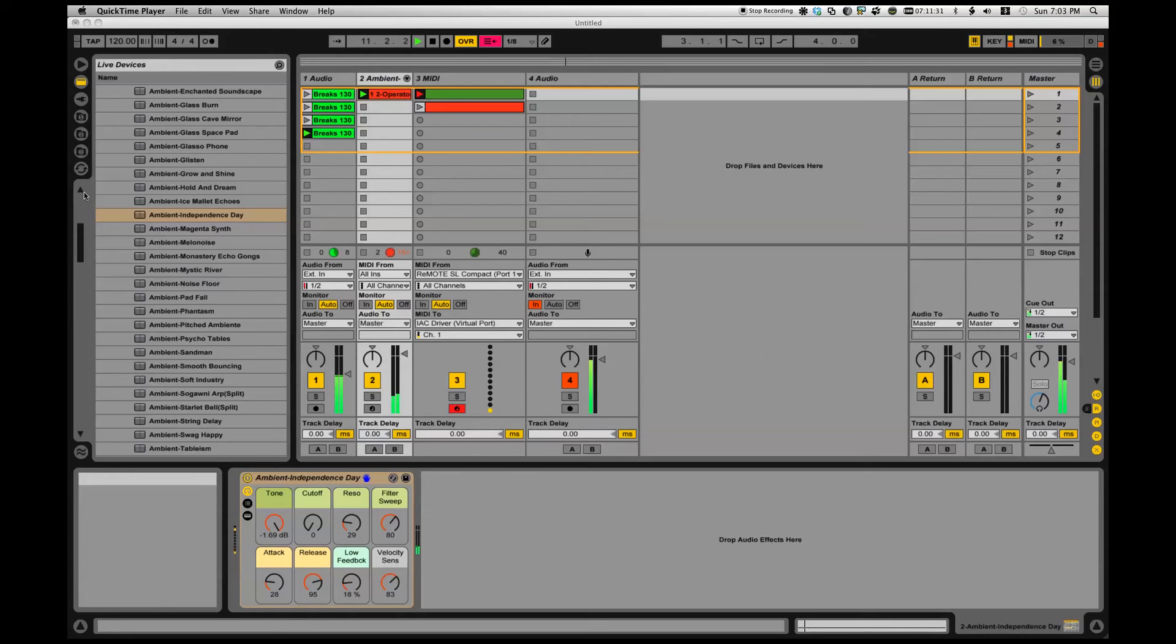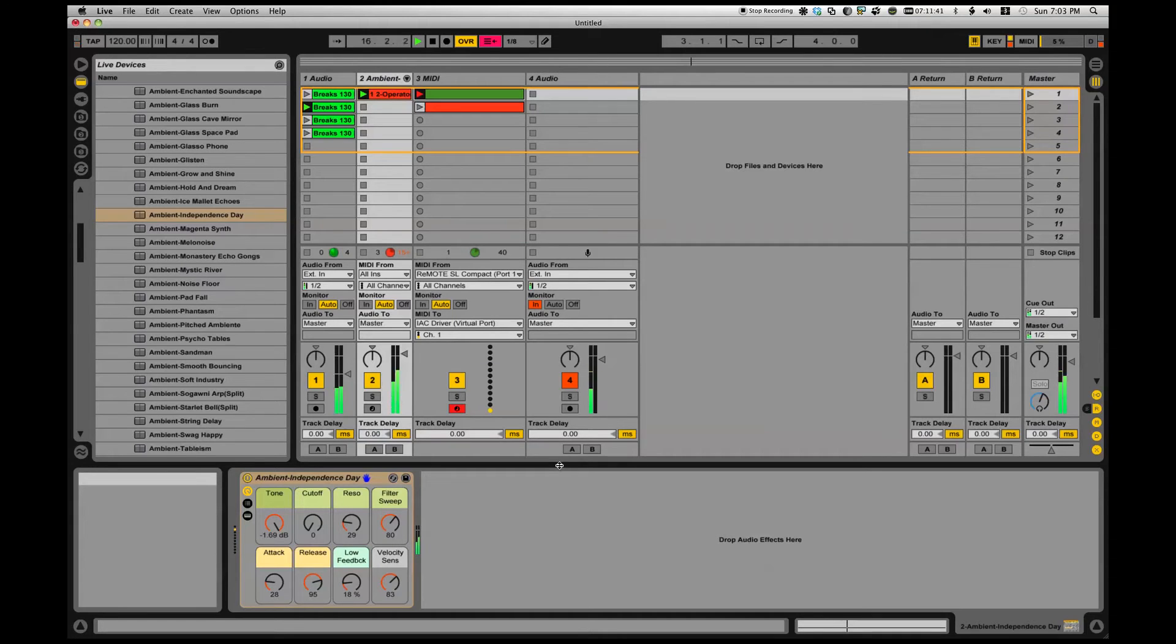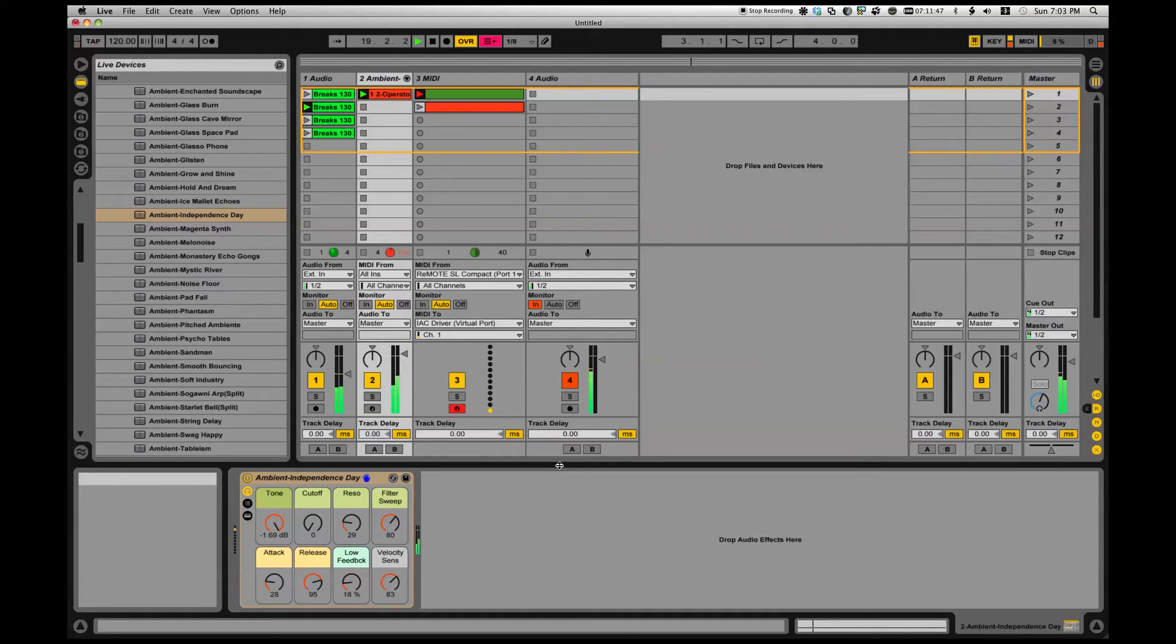Hey everybody, how are we doing? Alright, now I got something going on that I'm really excited to share with you. Check this out. Watch what Ableton is doing. I'm not touching any MIDI devices, I'm not triggering any of these things myself.